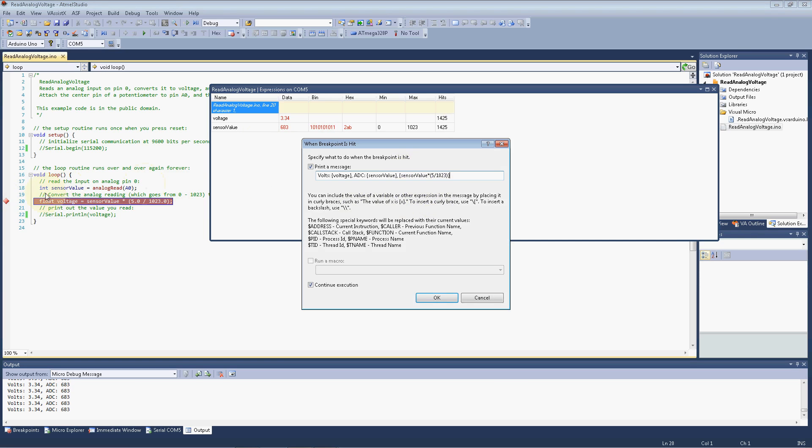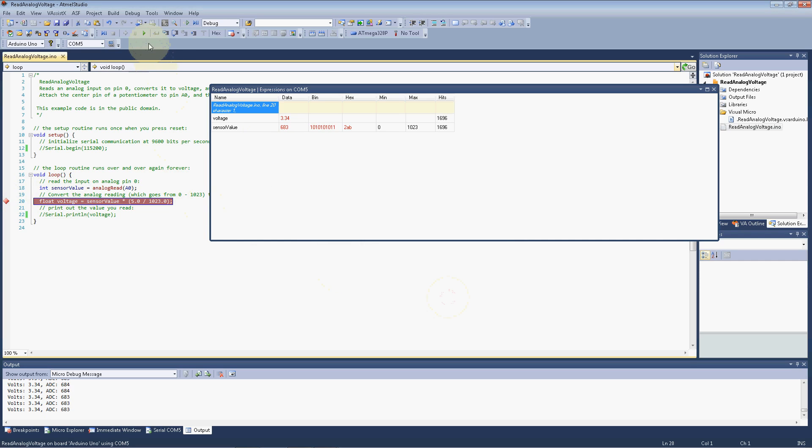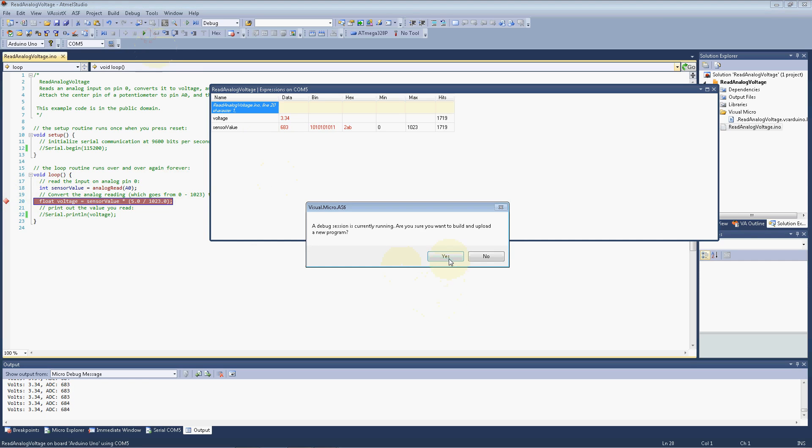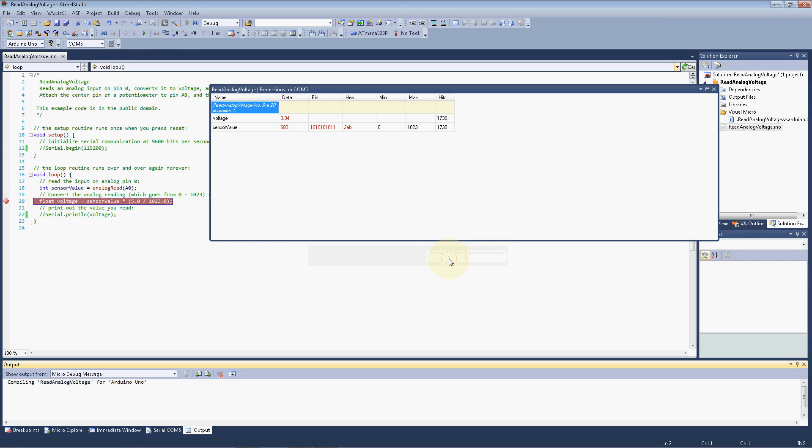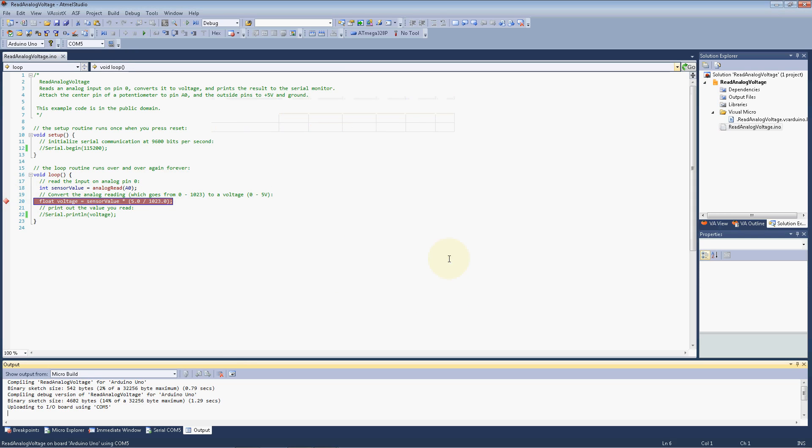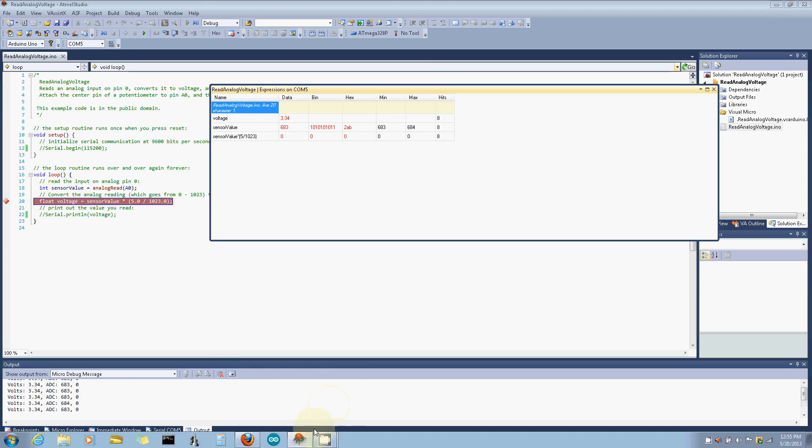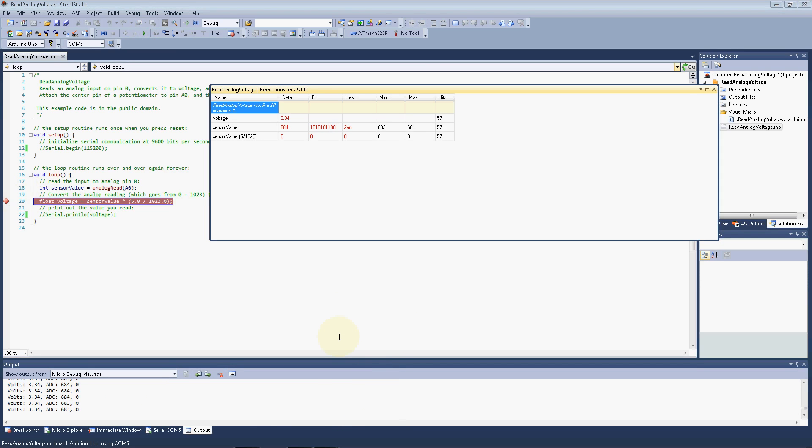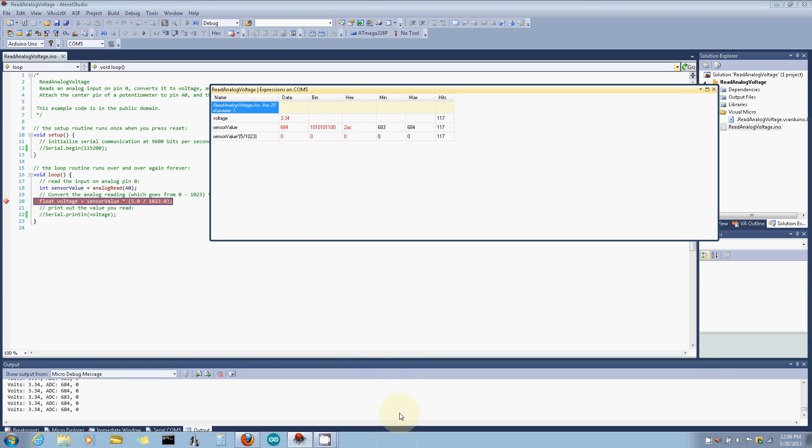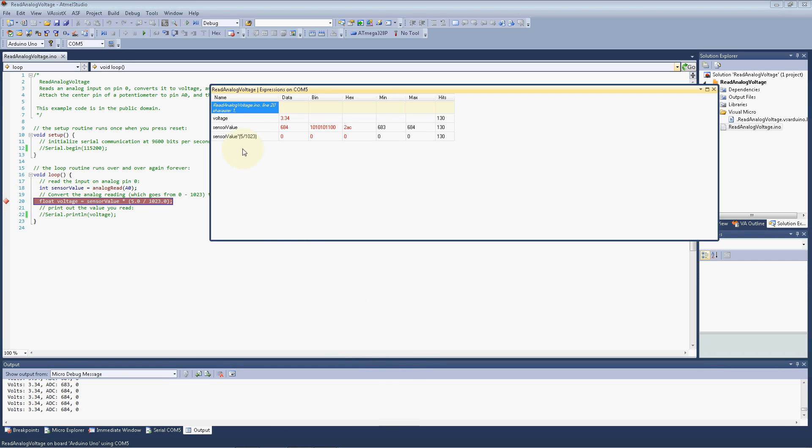And I bet you can already tell what's going to happen here. The sensor value has been defined as an integer. So we're multiplying that integer by the product of 5 divided by 1023. So this is all integer math. So 5 divided by 1023 in integer math is going to be zero. Well, any number multiplied by zero is going to be zero. But I just want to show this to you real quick here so it doesn't catch you off guard.